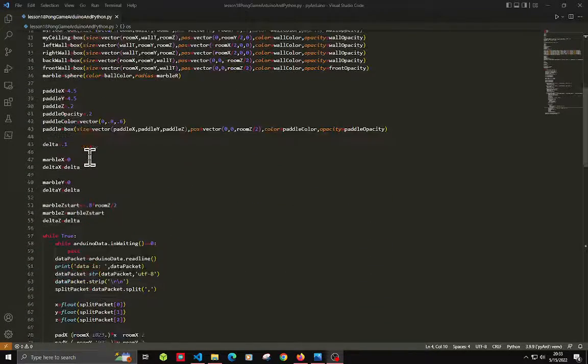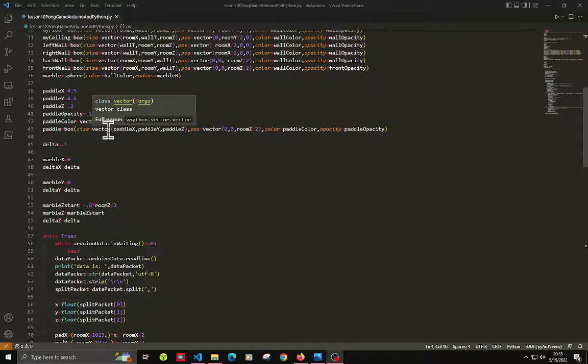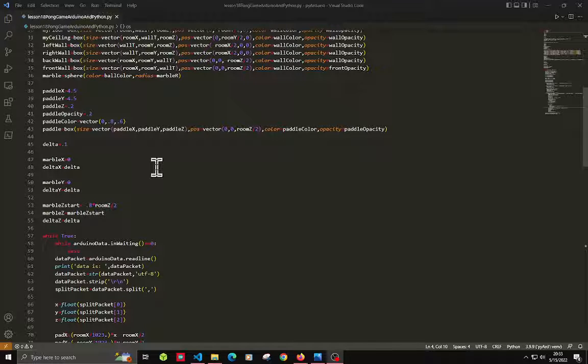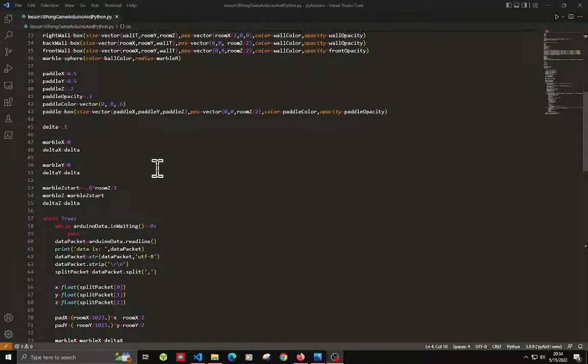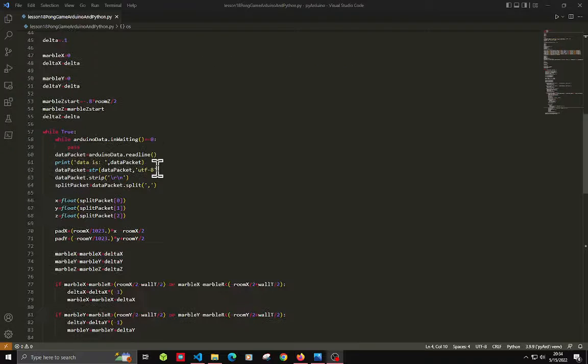What it's going to do is as it hits the back wall, it turns blue. And as it hits the paddle, it turns red.